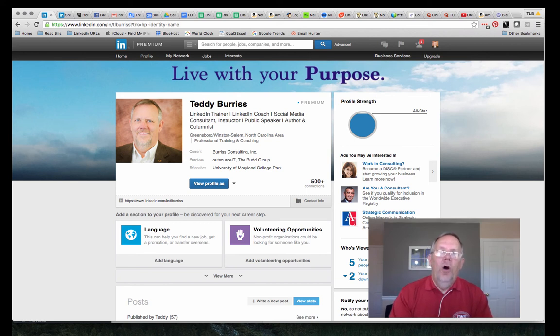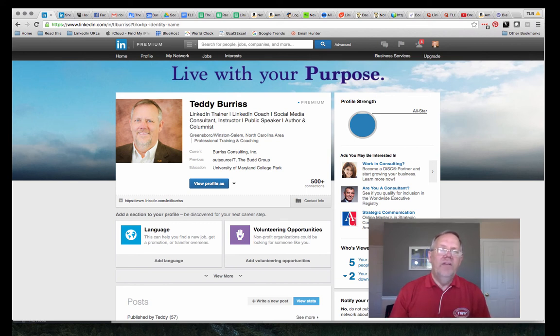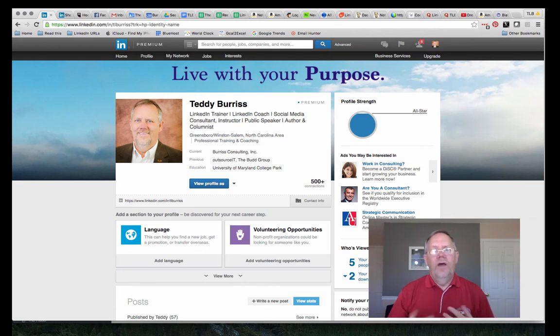One of my clients called me a couple days ago and wanted to know how to attach documents to her LinkedIn profile. So rather than give her an answer, I thought I'd create a quick little video.